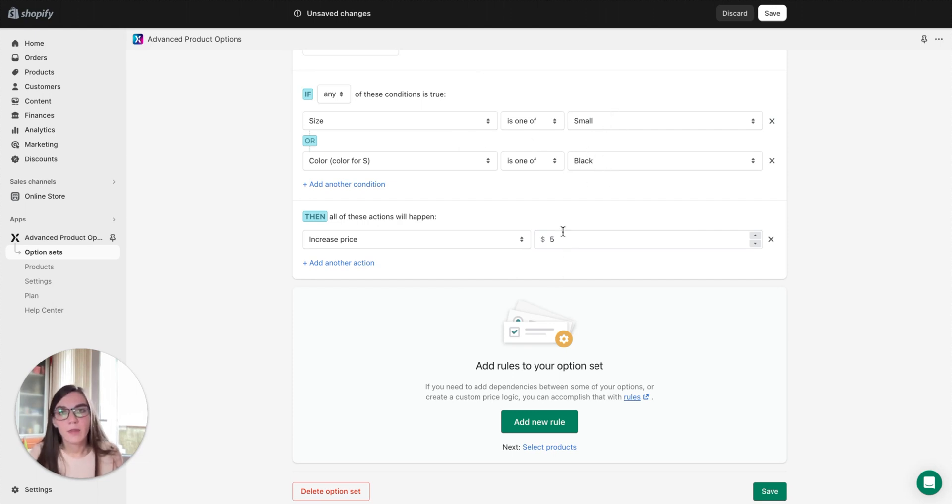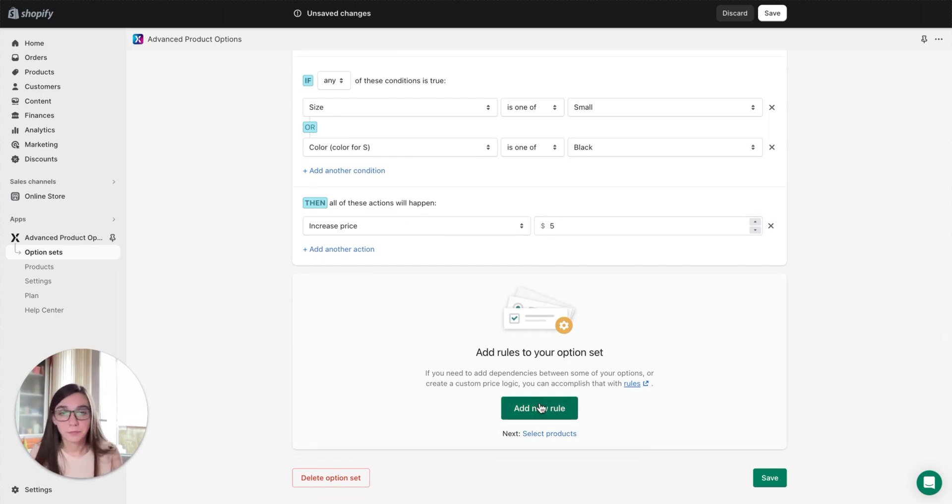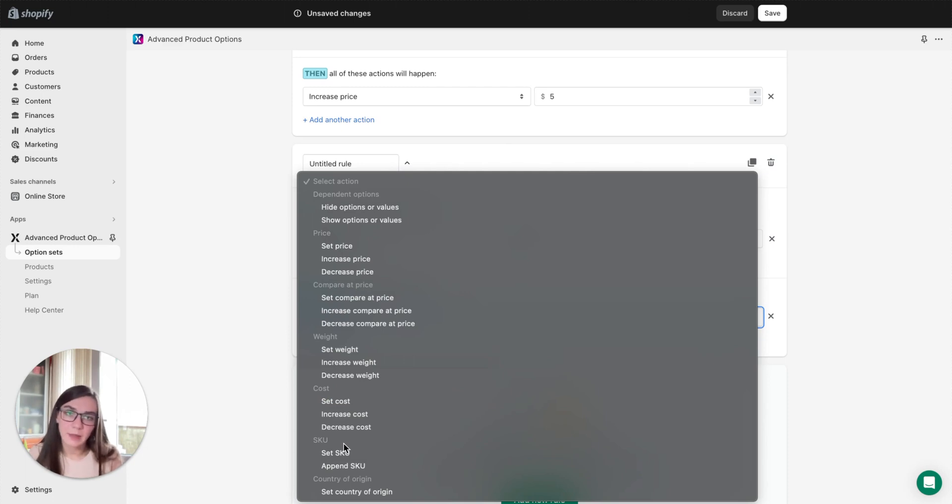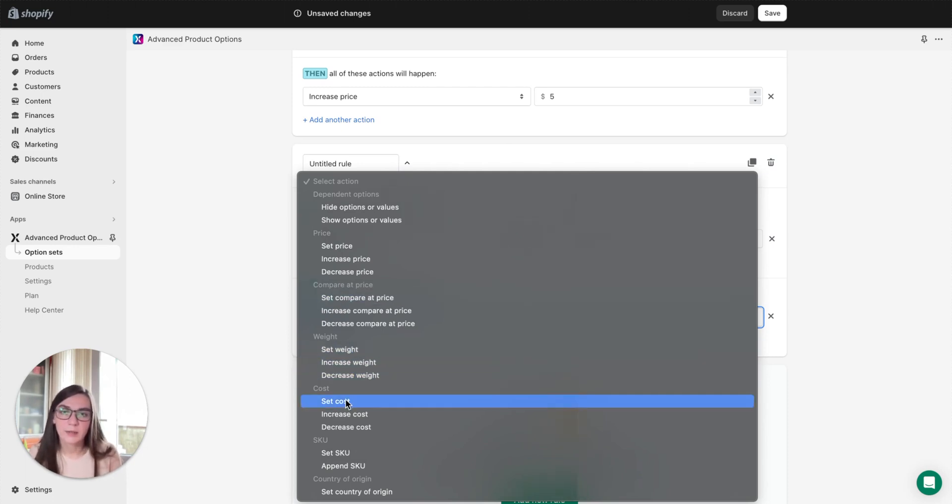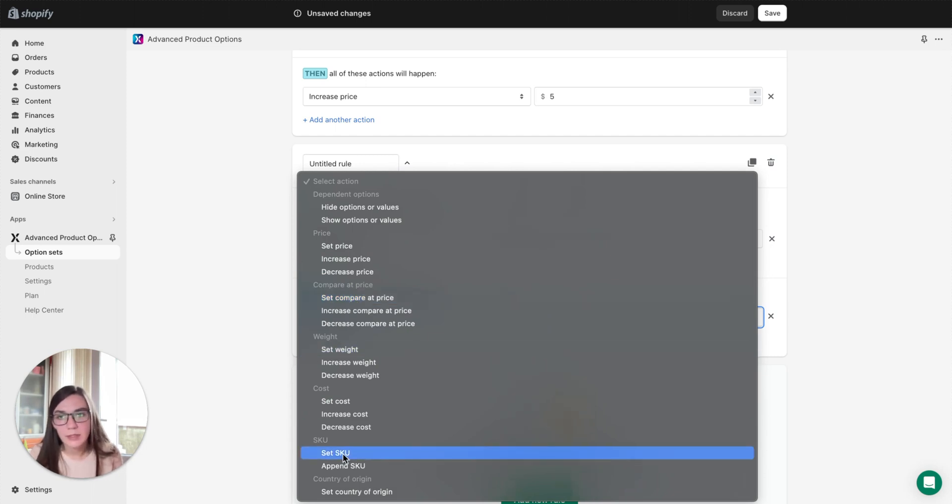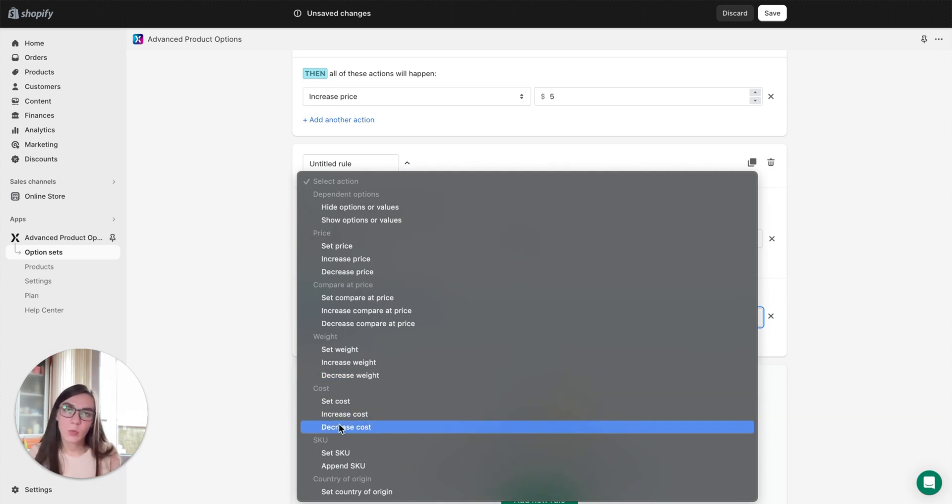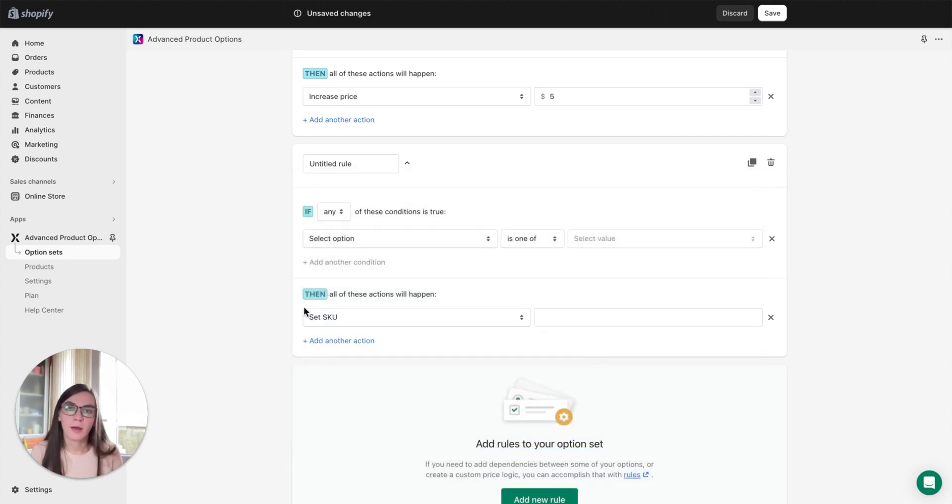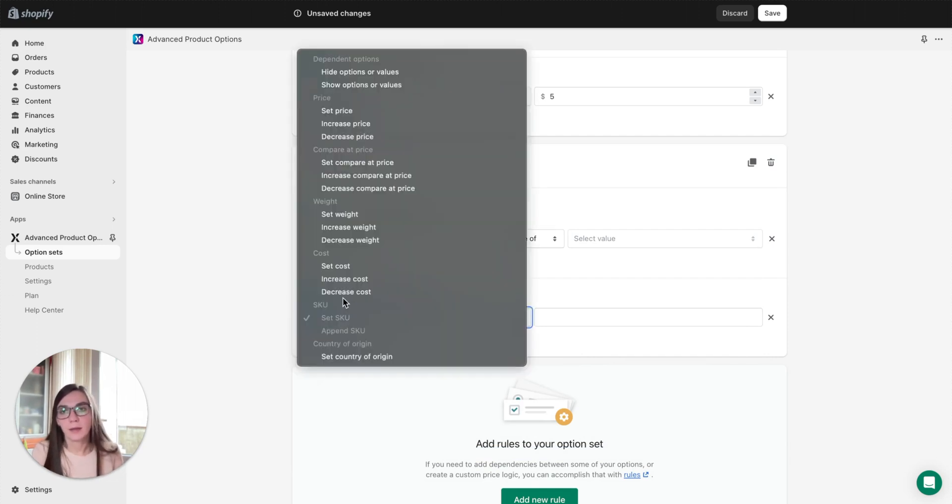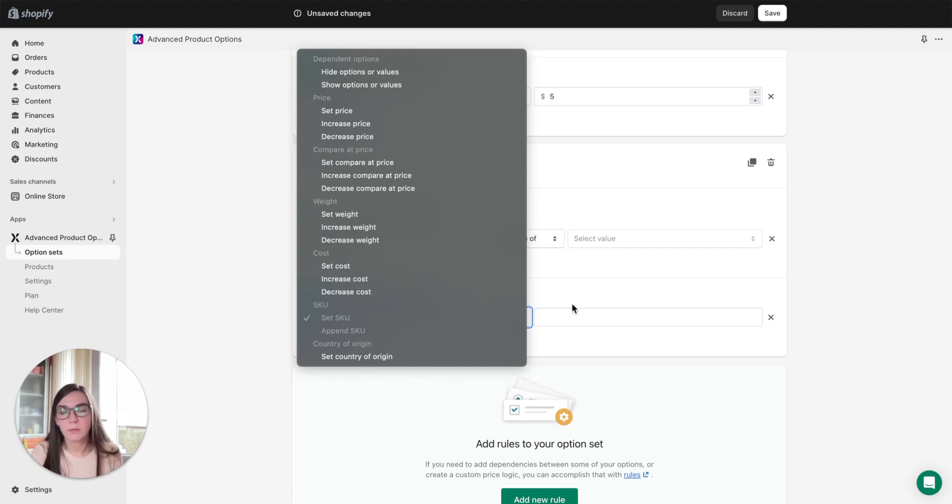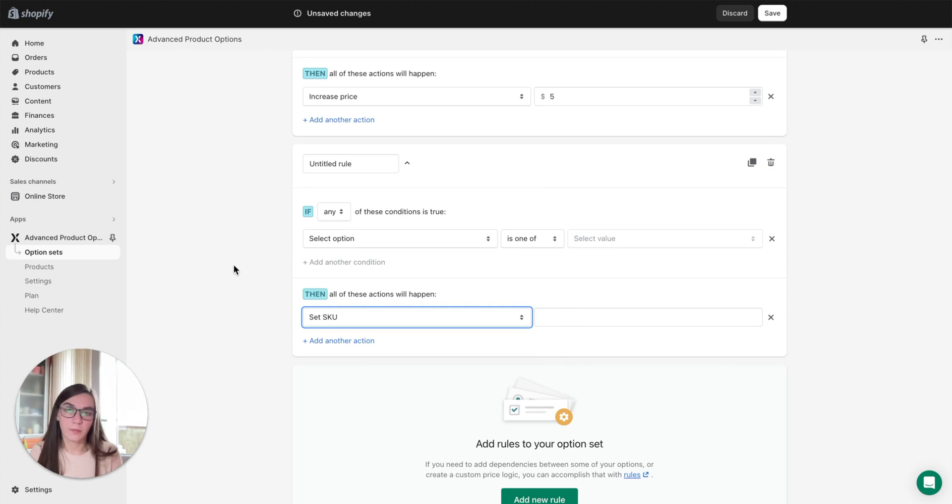Other conditions related to compare price, weight, cost, and stock keeping unit can be managed in the same way. So set weight, set cost, set compare price, set stock keeping unit, these conditions are strict and they will overwrite the original attributes of the product. And such conditions as append, increase, or decrease will be added to the original values. So let's say set SKU condition will overwrite the original stock keeping unit of a product, and append stock keeping unit condition will add this value you will insert here to the stock keeping unit of the original product, and the stock keeping unit values will be separated by dash.